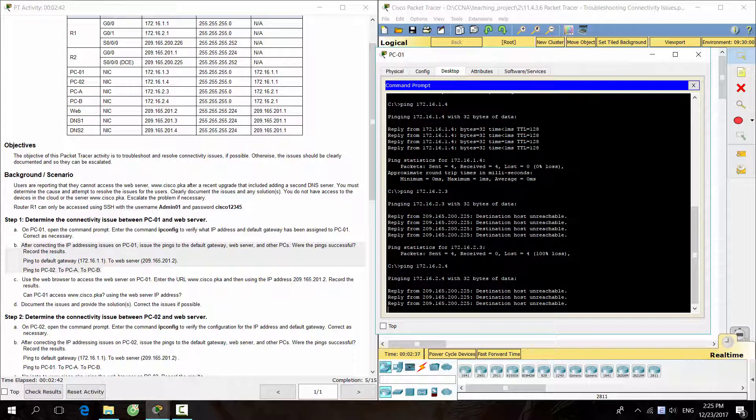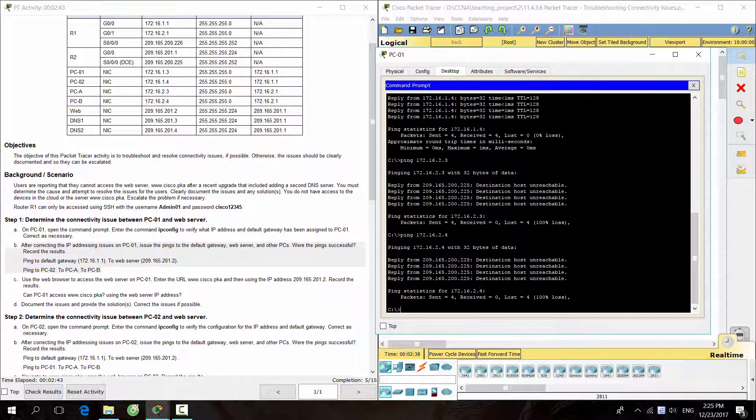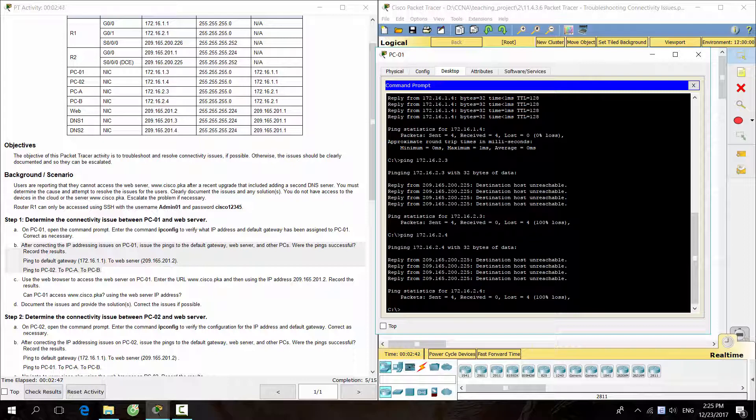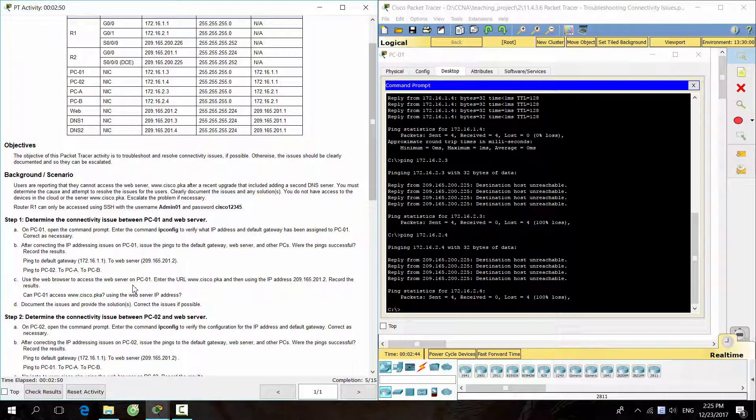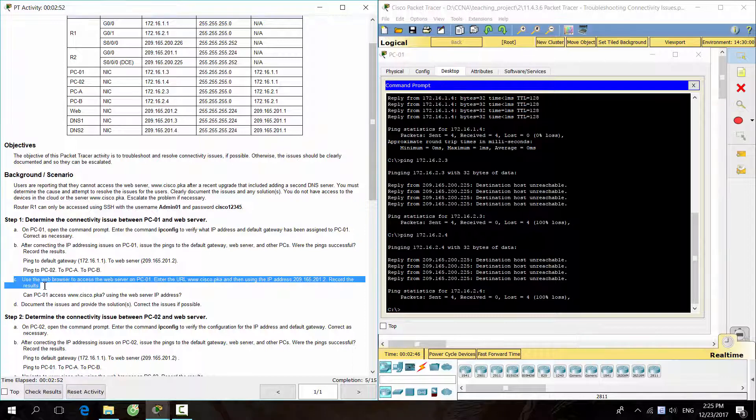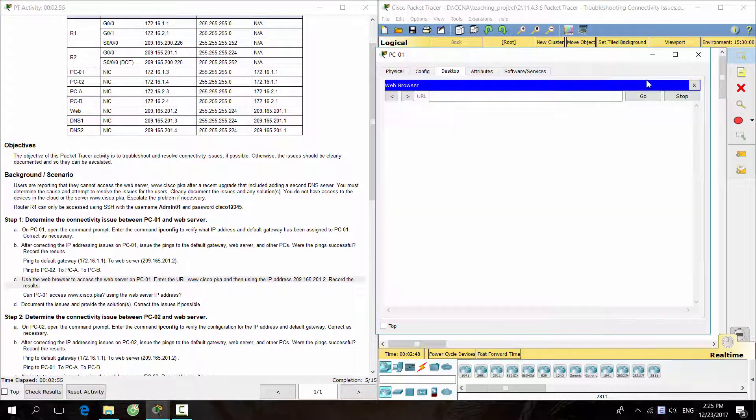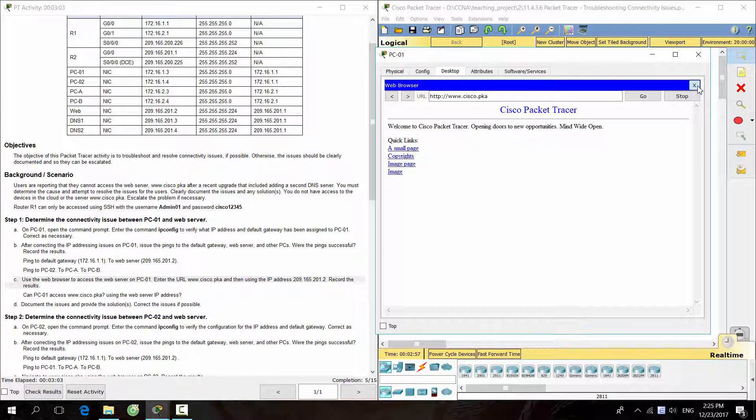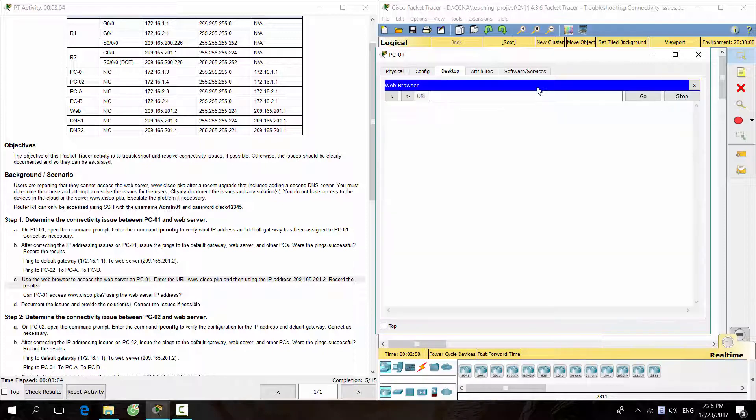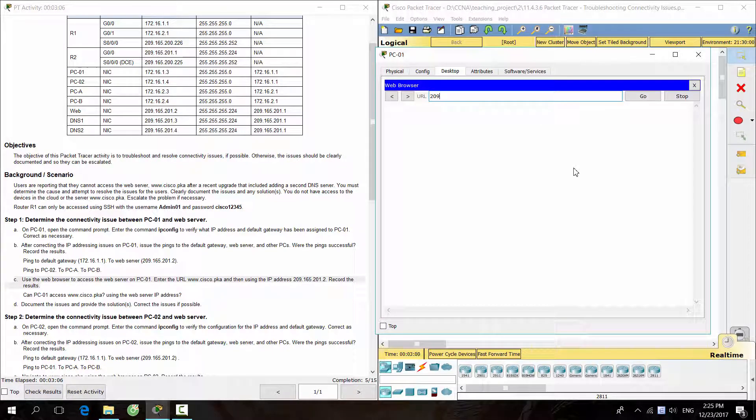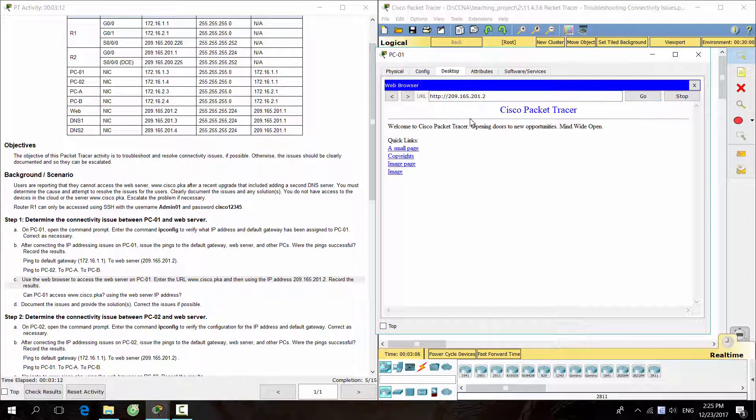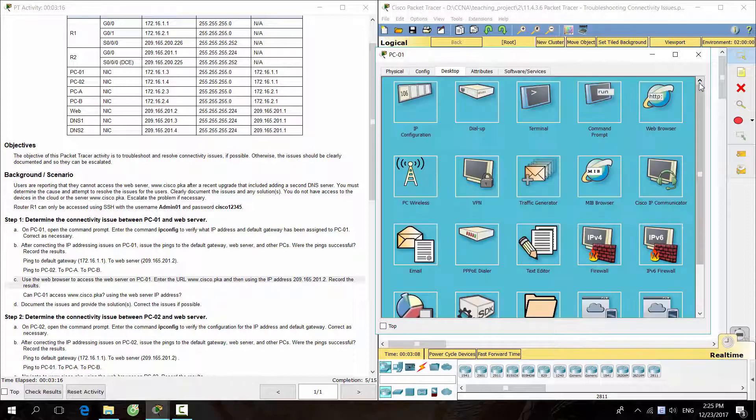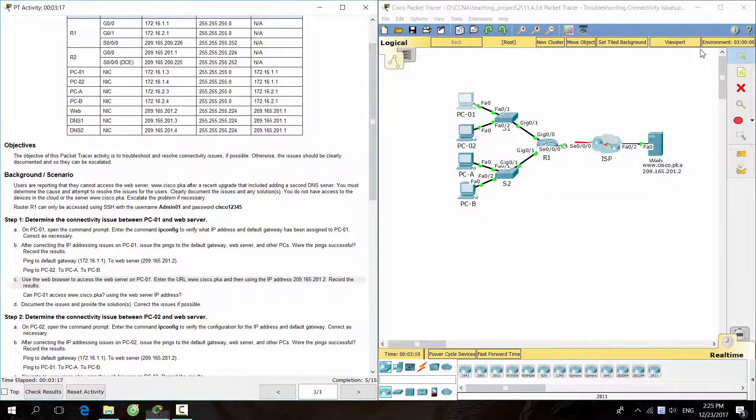We can ping the default gateway, web server, except PCA and PCB. PC1 also accessed the website using either domain name or IP address.